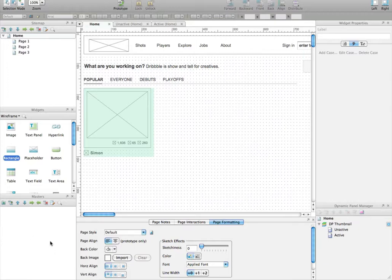Masters are a way to do the work only once, and then copy and paste it. If you put the dynamic panel that contains the thumbnail in the master, you can paste as many copies of this master on any page you want.